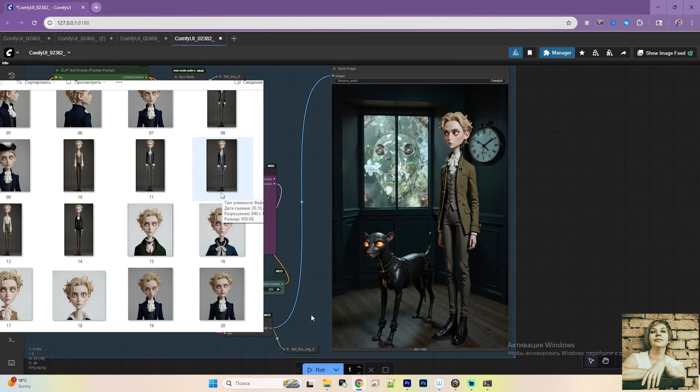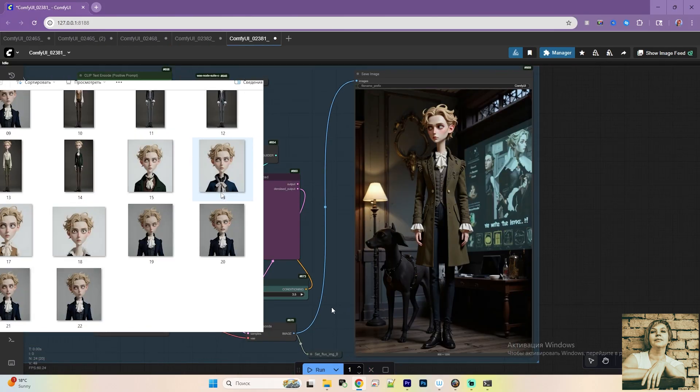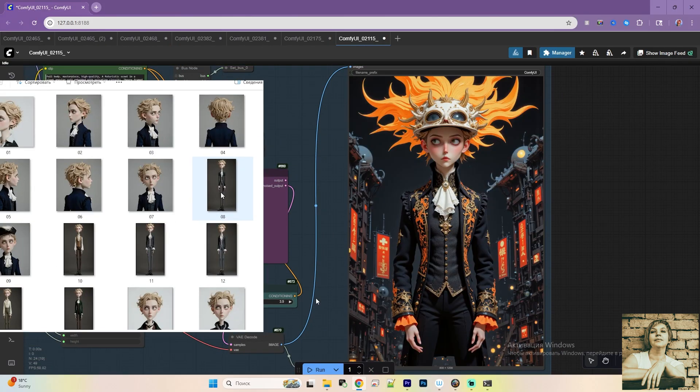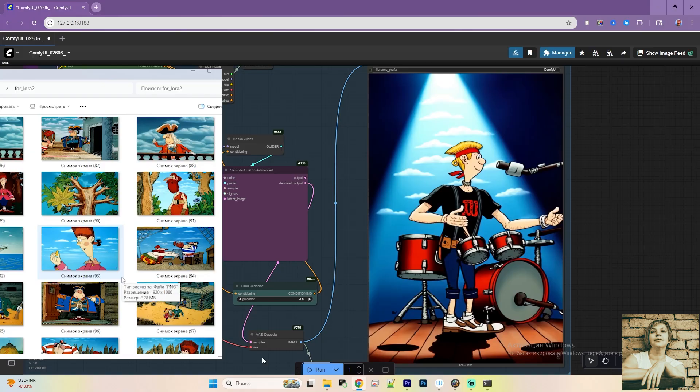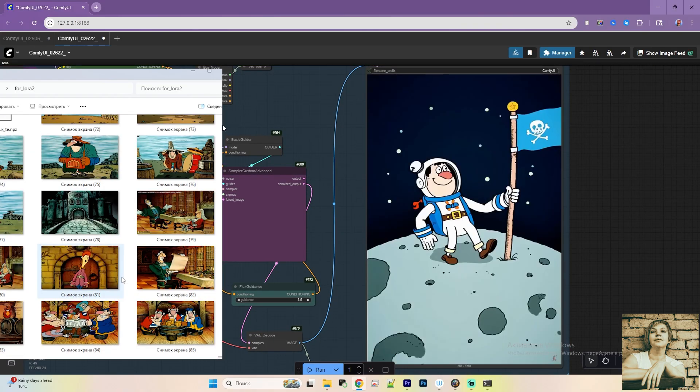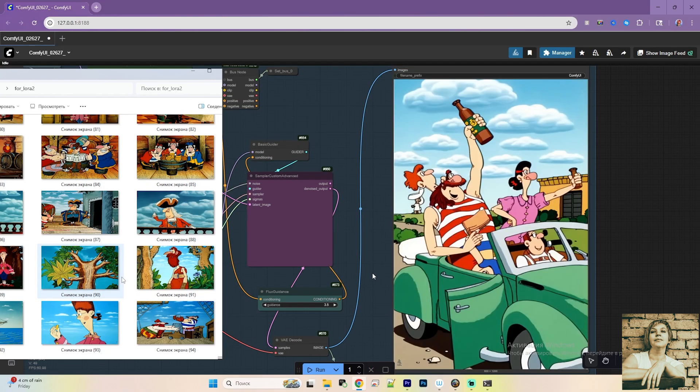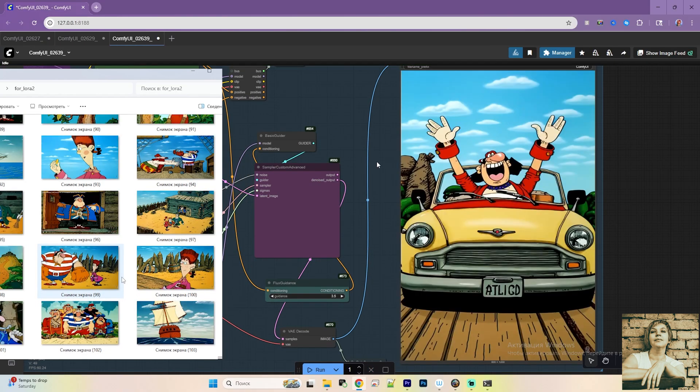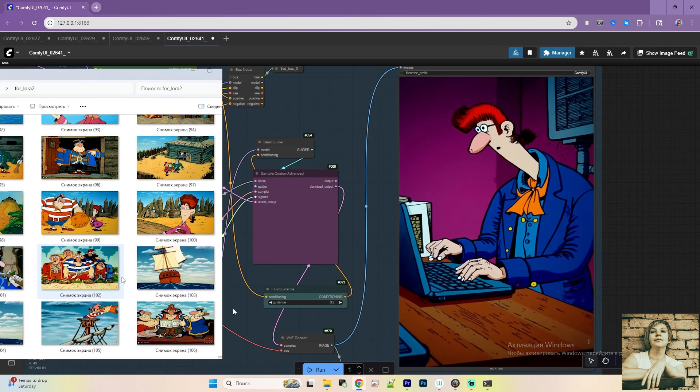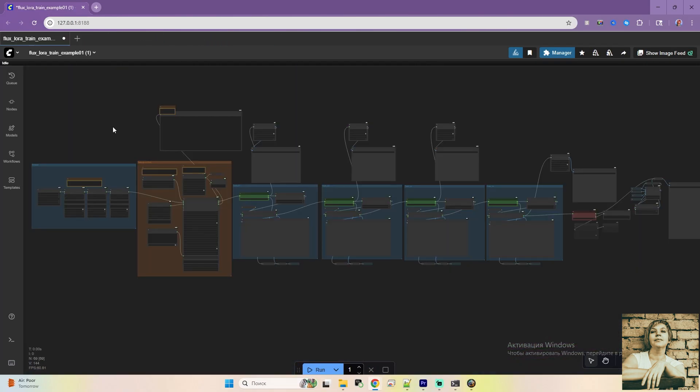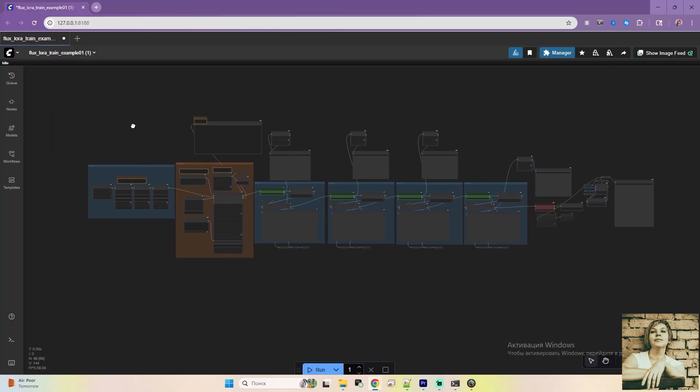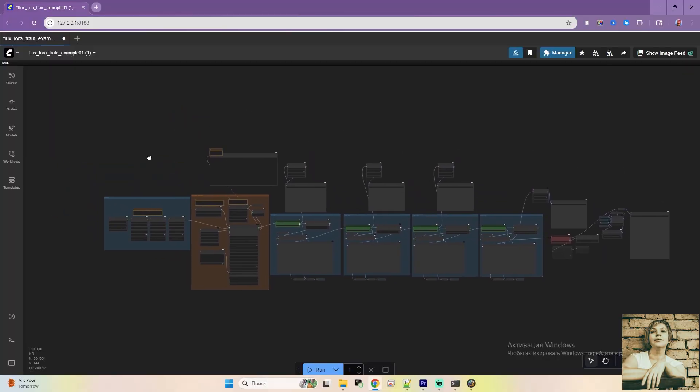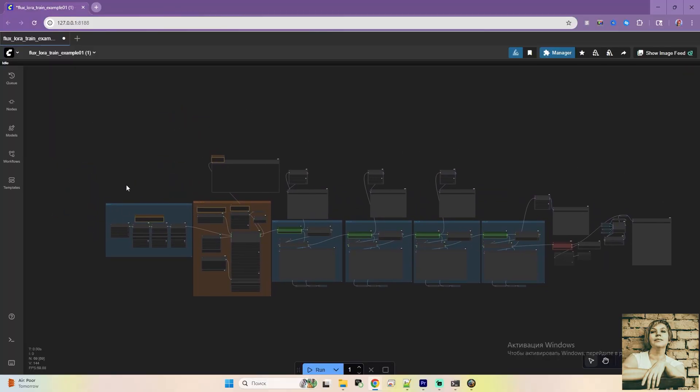Hey, everyone! In this tutorial, we'll learn how to train our own LoRa without leaving the ComfyUI environment. No need to install extra software like Kosia SS or Flux Gym. You'll just need to download a ready-made workflow and install any missing nodes through the manager.